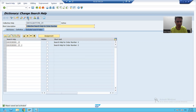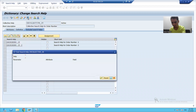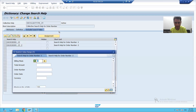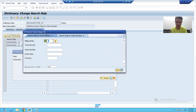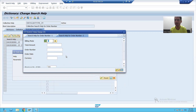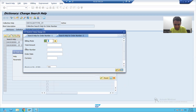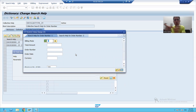Now I will run my search help. You can see we have two tab pages — one tab is for the first search help and another tab is for the second elementary search help. This is the way how you can combine multiple elementary search helps into one single search help. All elementary search helps will appear in a different tab in the collective search help. In projects, sometimes we have to combine five or ten elementary search helps into one collective search help.